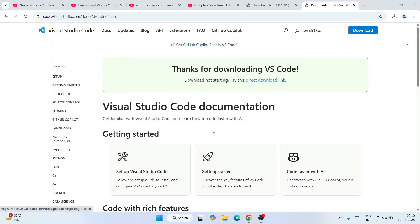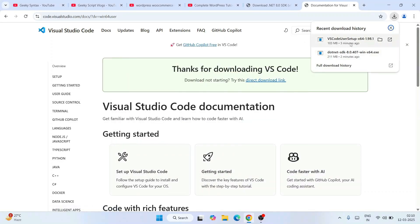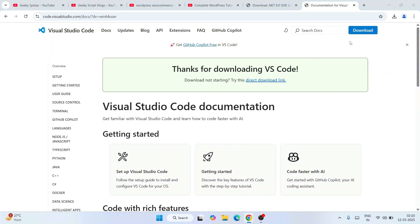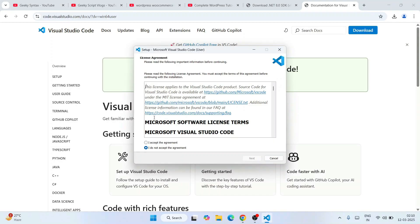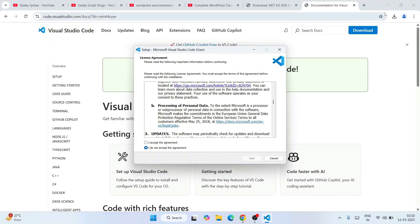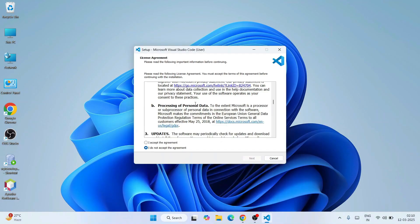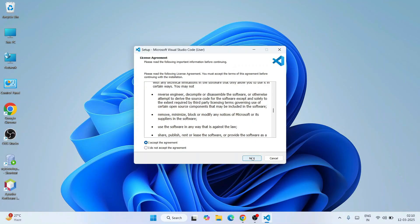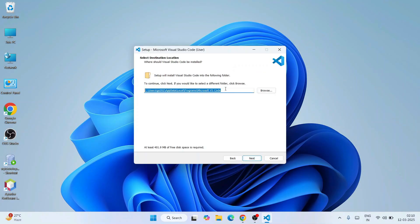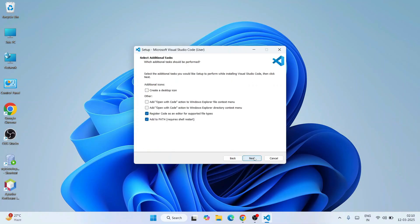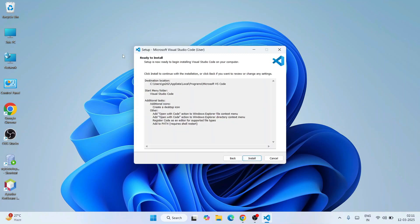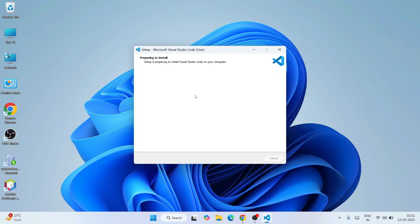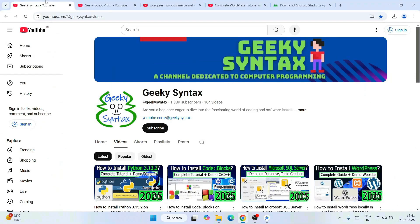Now that .NET is installed, it's time to install Visual Studio Code. Click on the VS Code installer to open the installation wizard. Read and accept the license agreement, click Next. The install location is totally fine, click Next. It will create a Visual Studio Code folder — also fine, click Next. On the additional tasks screen, select all the options and click Next, then click Install.